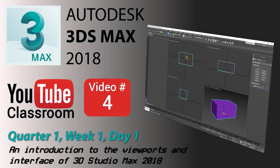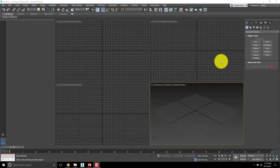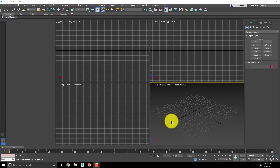Alright, welcome back. This is Autodesk 3ds Max 2018 YouTube classroom video number four. If you're following along with the class, it's quarter one, week one, day one. Today we're going to continue and do an introduction to the viewports and interface of 3ds Max 2018.